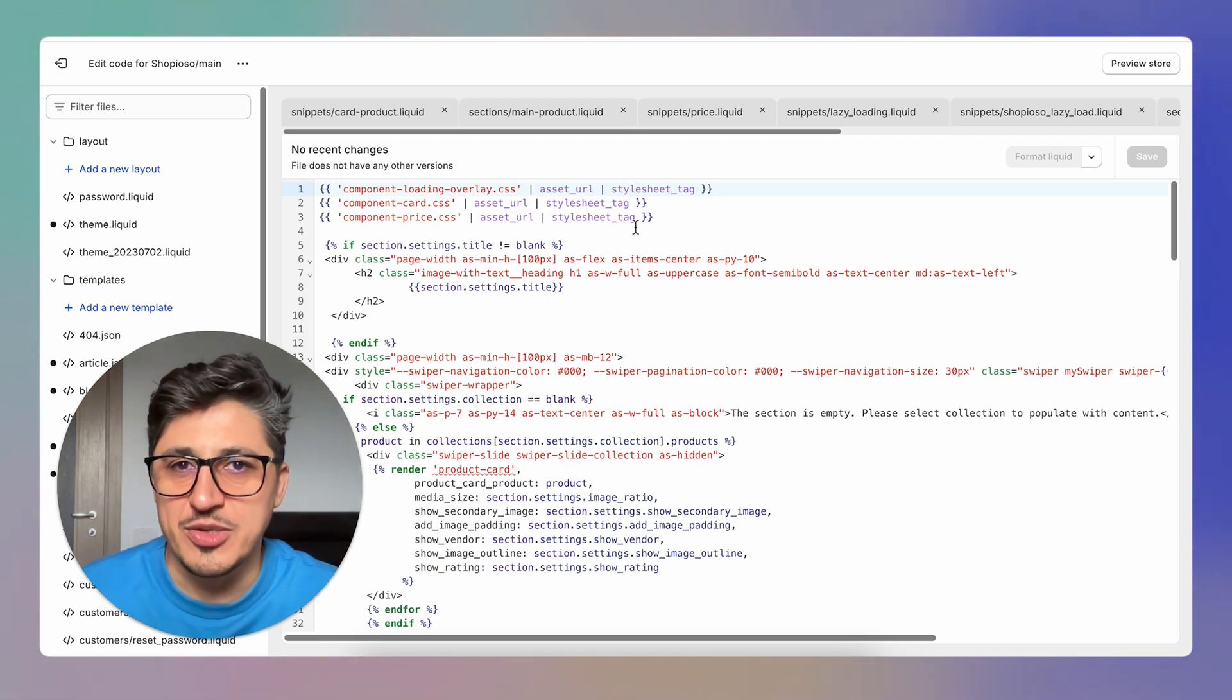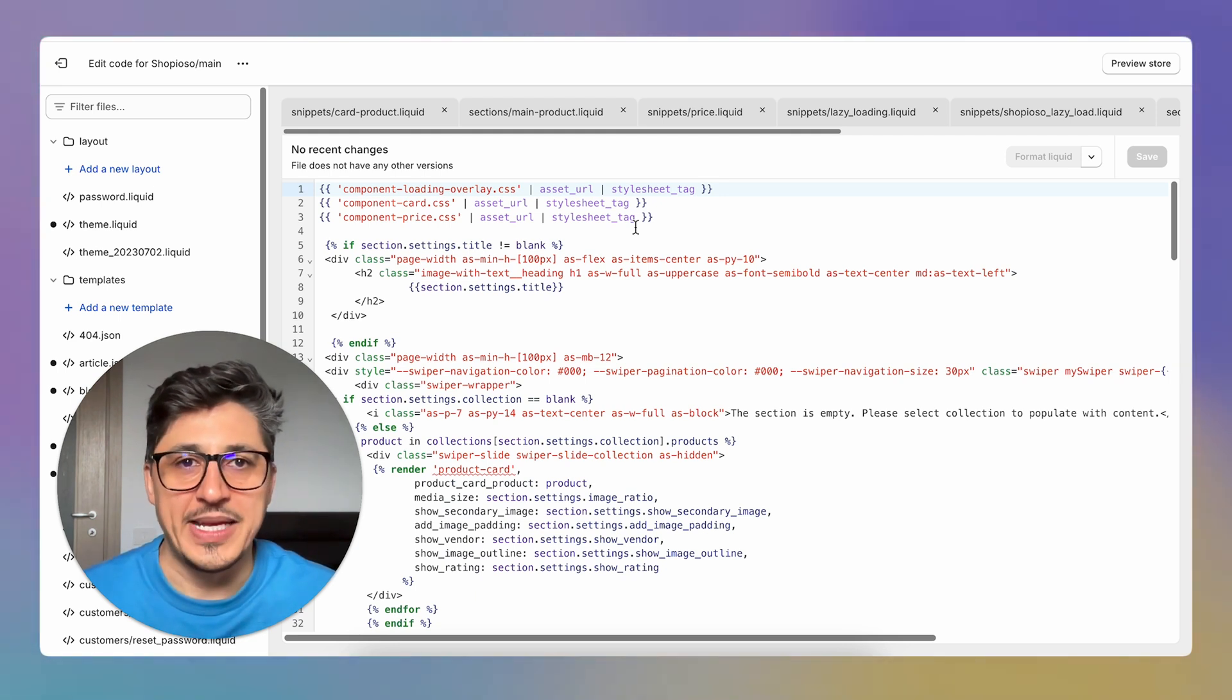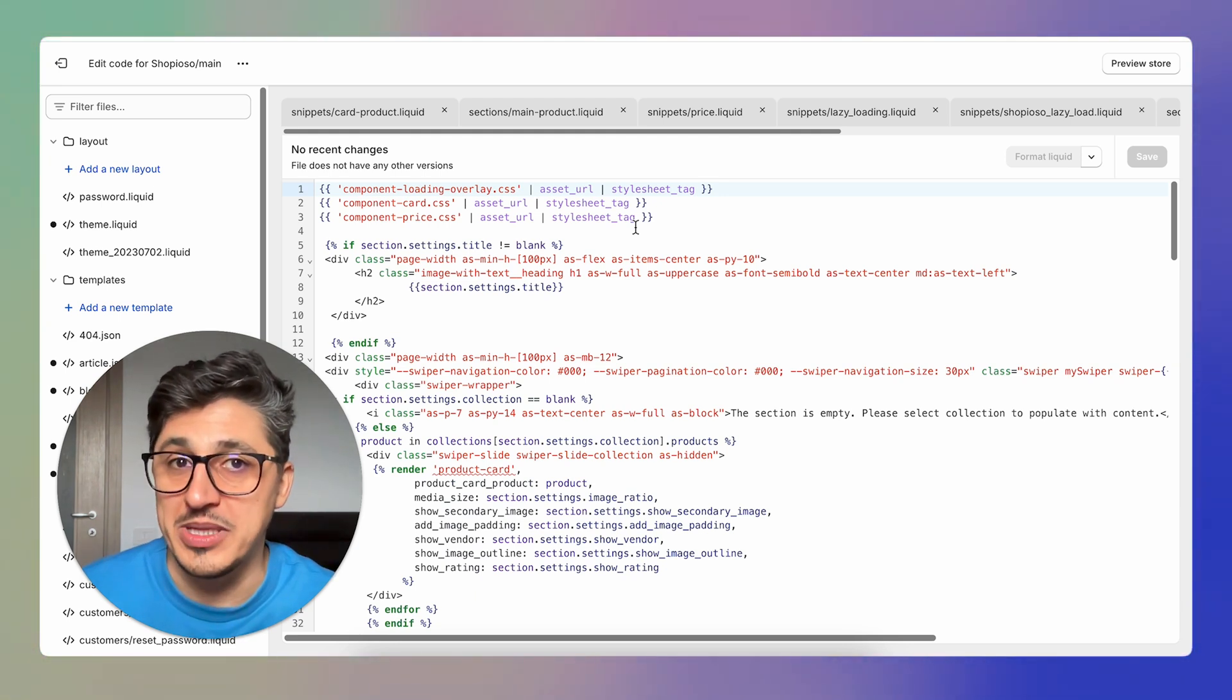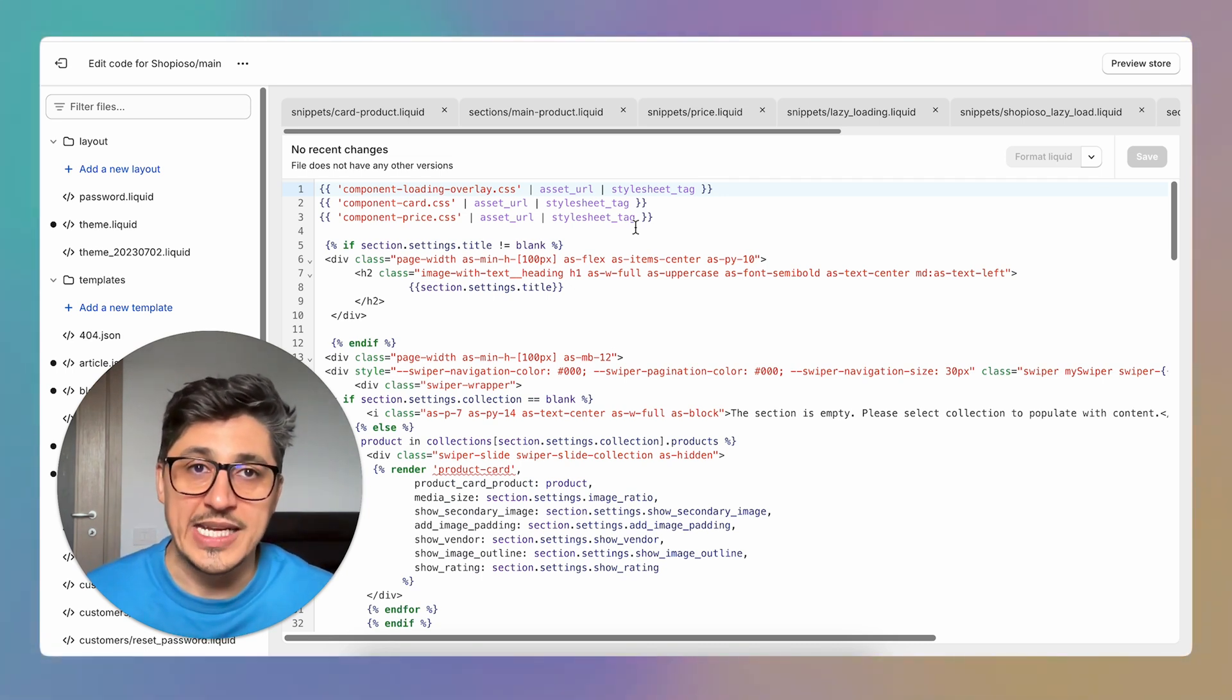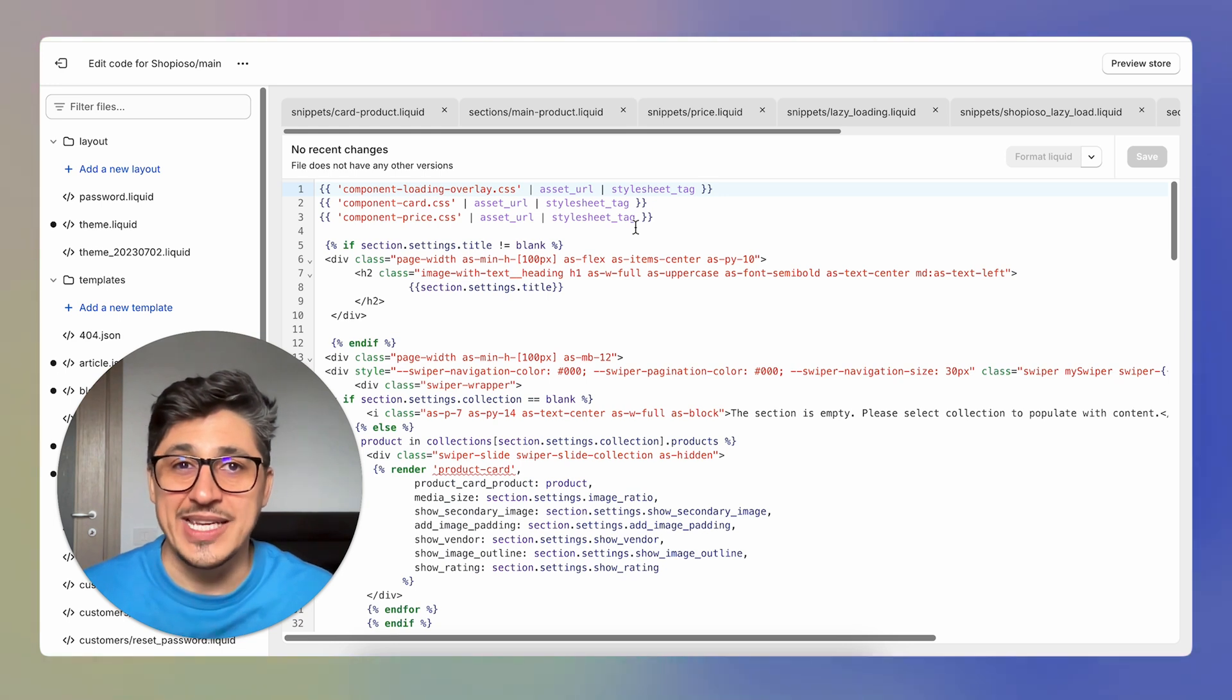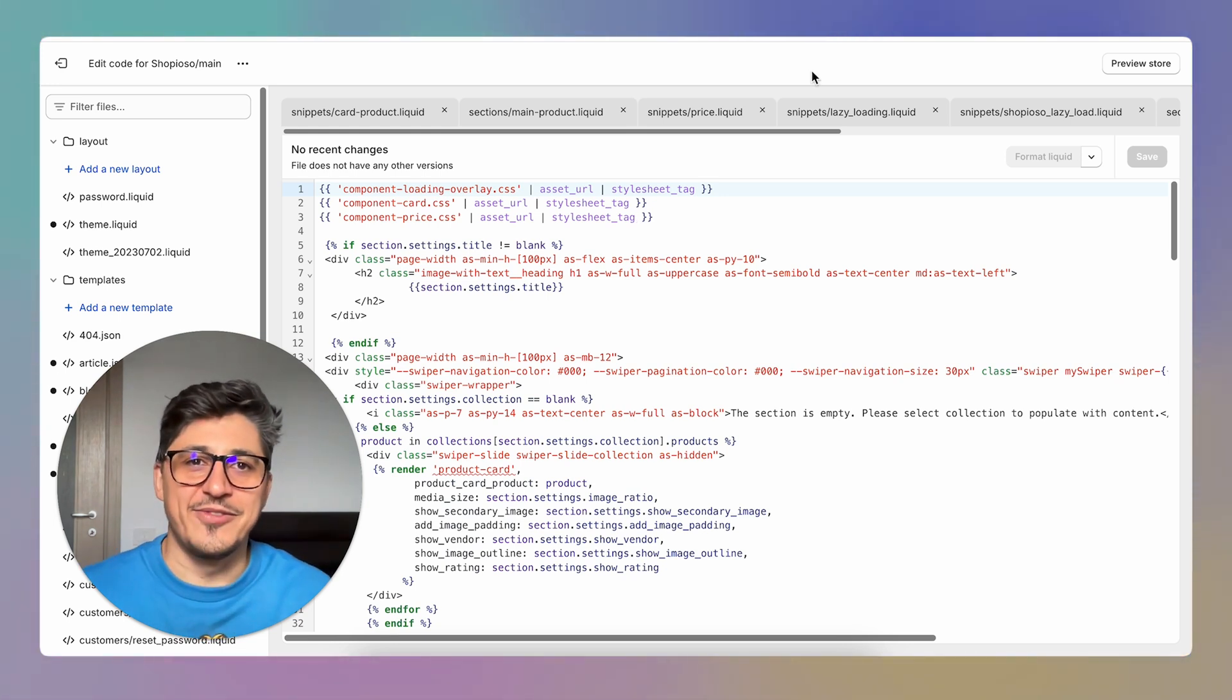I mean we all used ChatGPT before to generate some code that we would then paste inside our projects. But to have a code-orientated ChatGPT that understands your project and context and to prompt it with text and images to have things created is completely different. So I guess we're living in the future now.